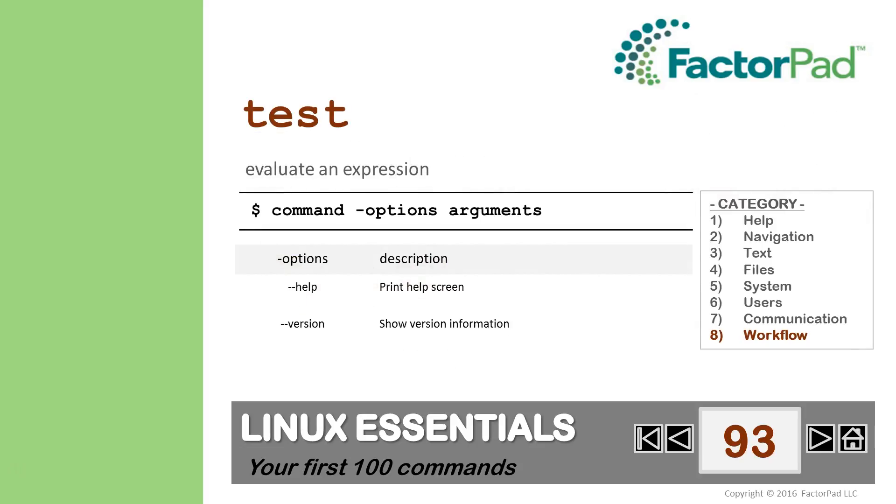Recall from videos 87 to 92 we've been building a script to demonstrate workflow, and here we'll use Test at the command line, and return to programming a script in our next few videos. But before we start, it helps to think of commands as mini-programs, and most follow this structure: command options and arguments.